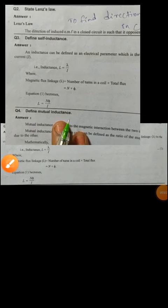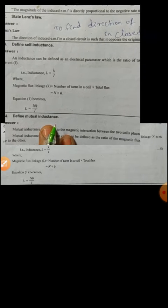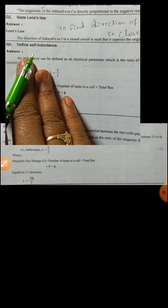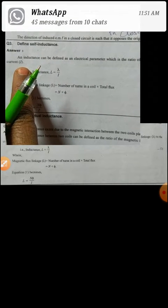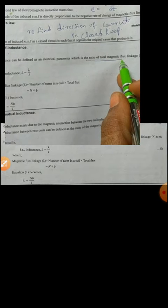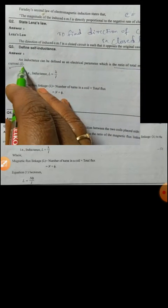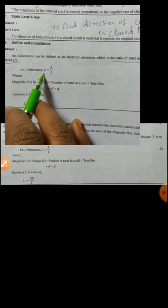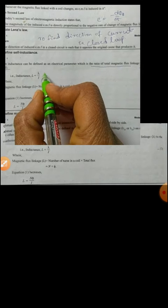Good morning. Today's topic is self-inductance. Self-inductance, or inductance, can be defined as an electrical parameter which is the ratio of total magnetic flux linkage lambda to the current I. Simply, self-inductance L equals the ratio of magnetic flux linkage to current.